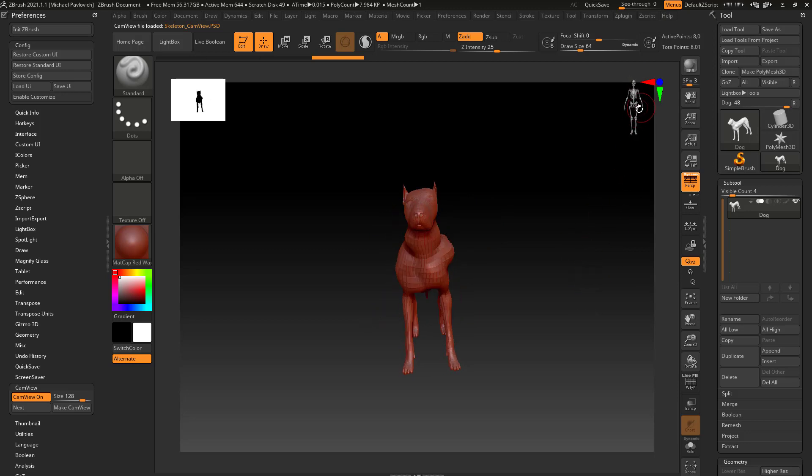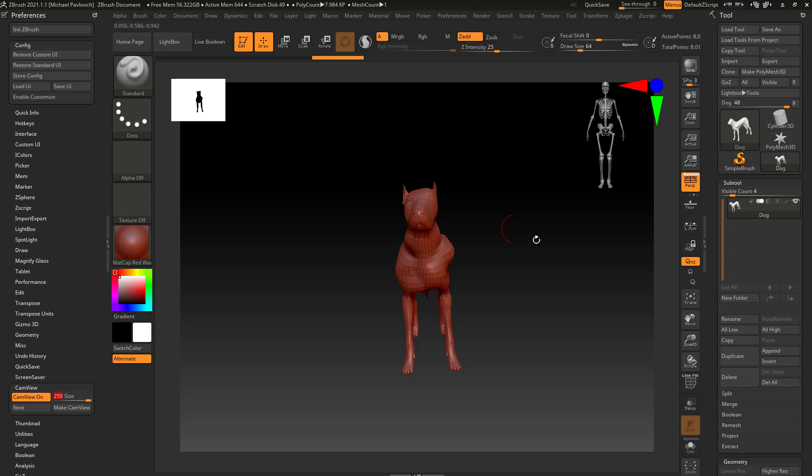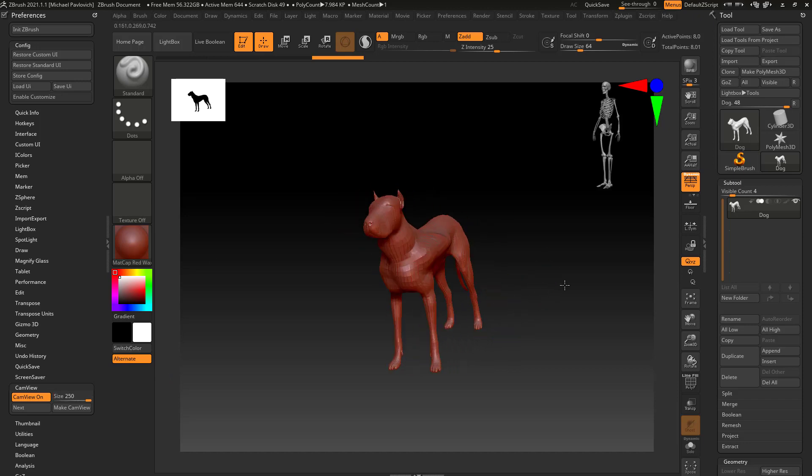Now if it's a little bit small for you, just go over here to cam view size and crank that up, and now it's a little bit bigger.